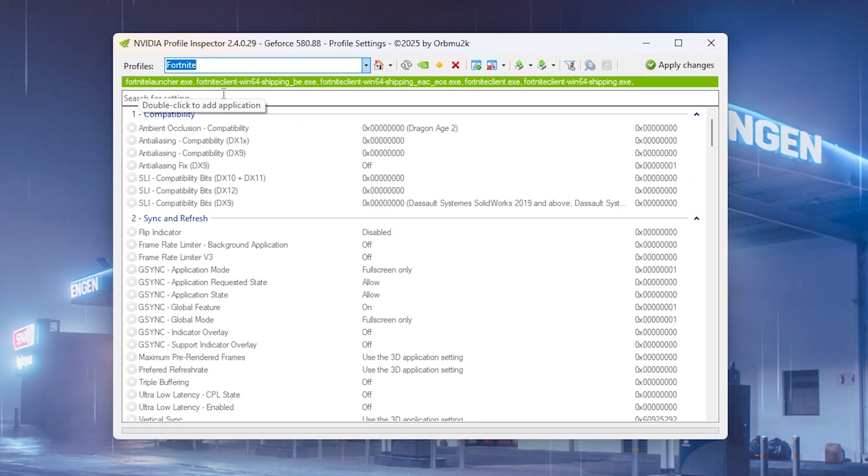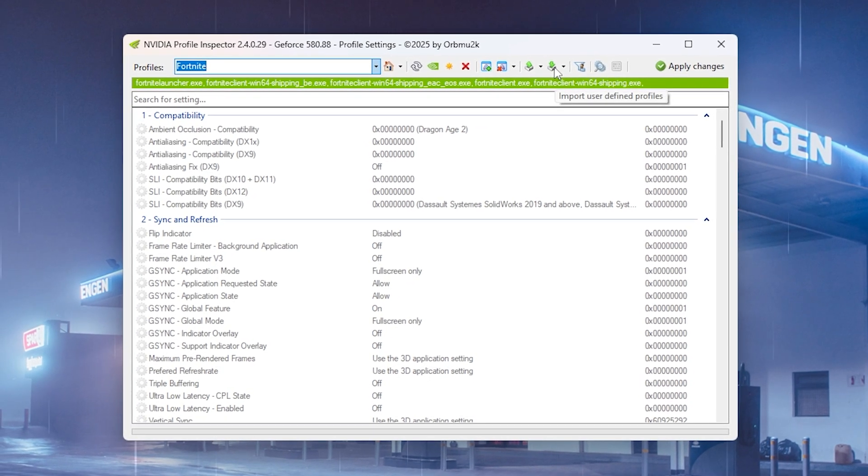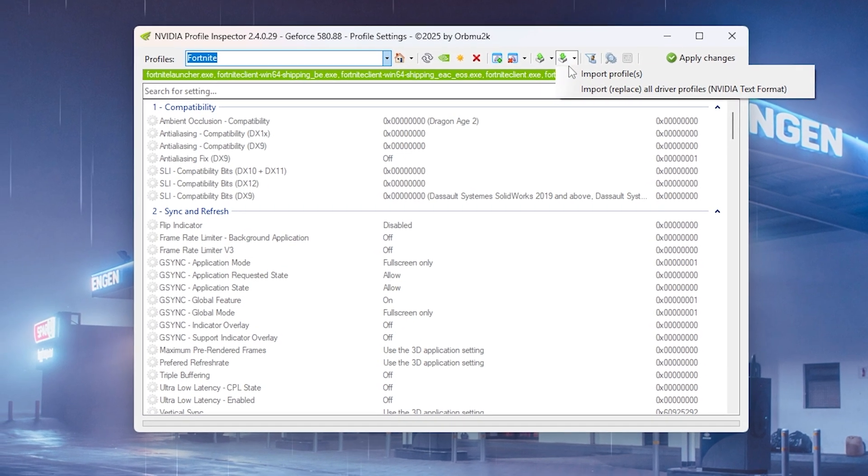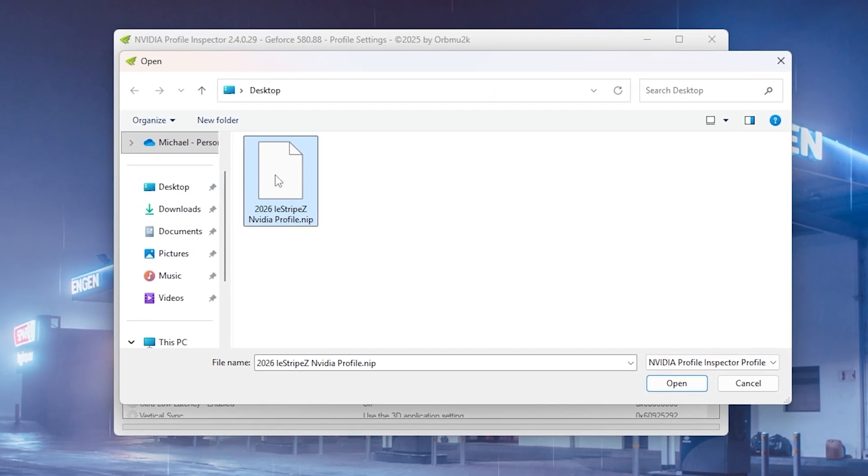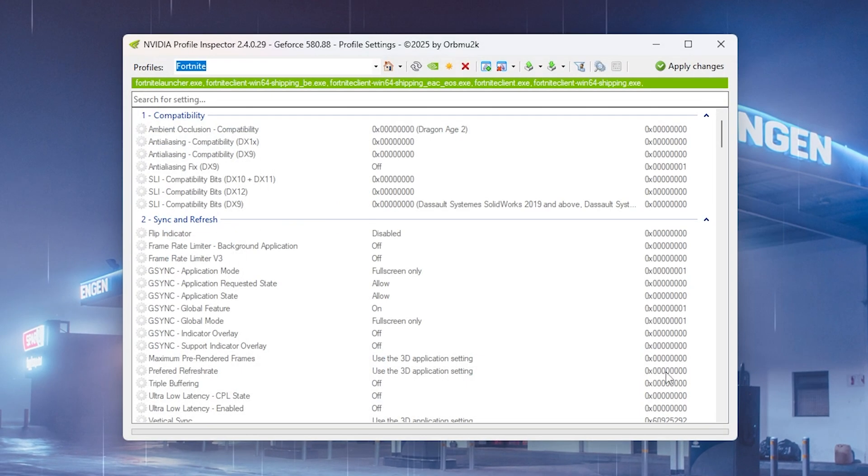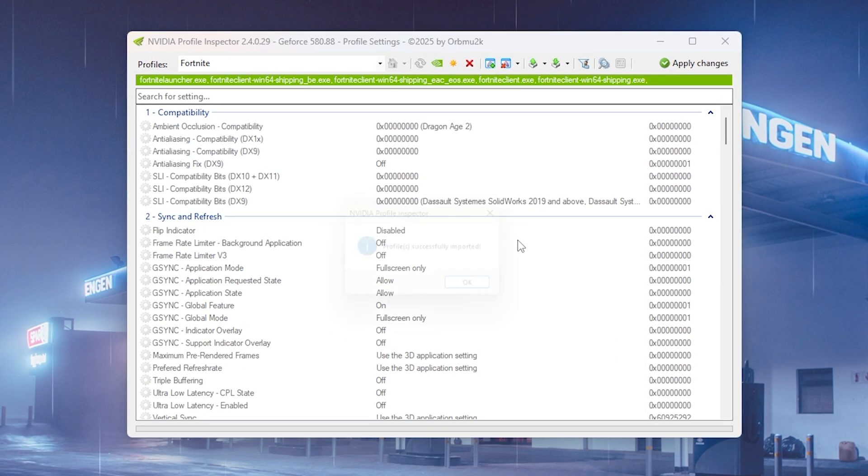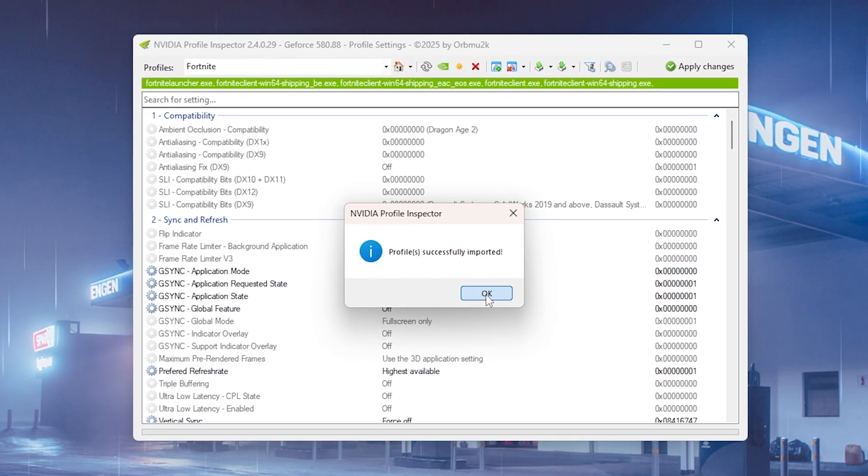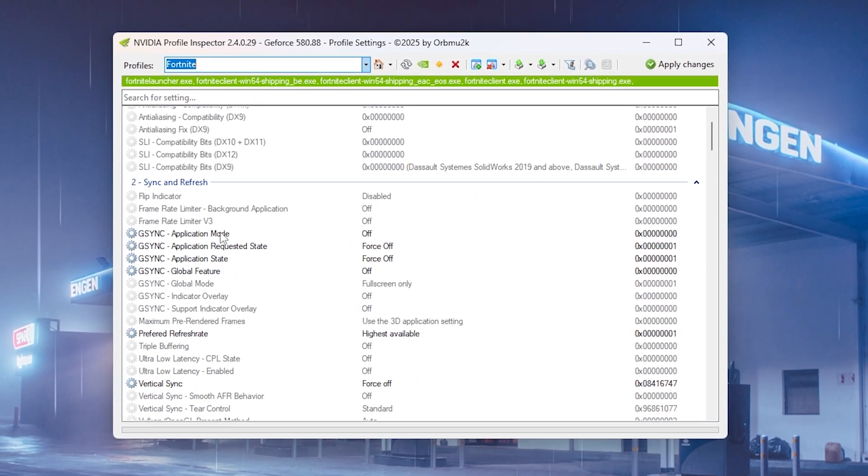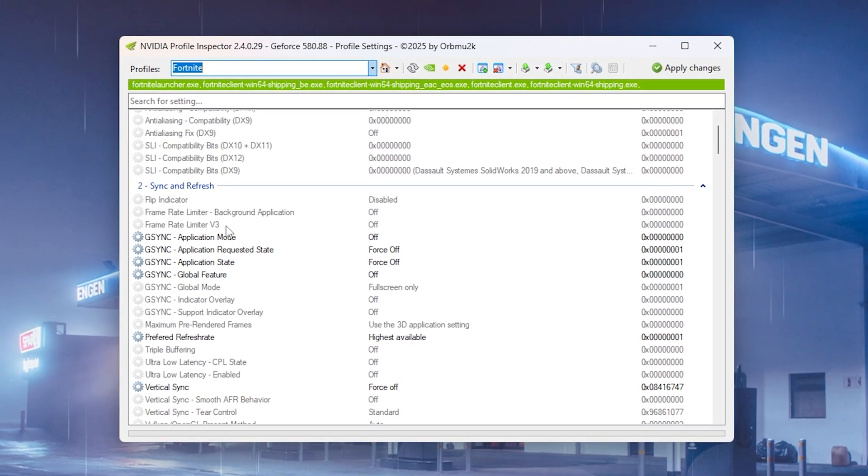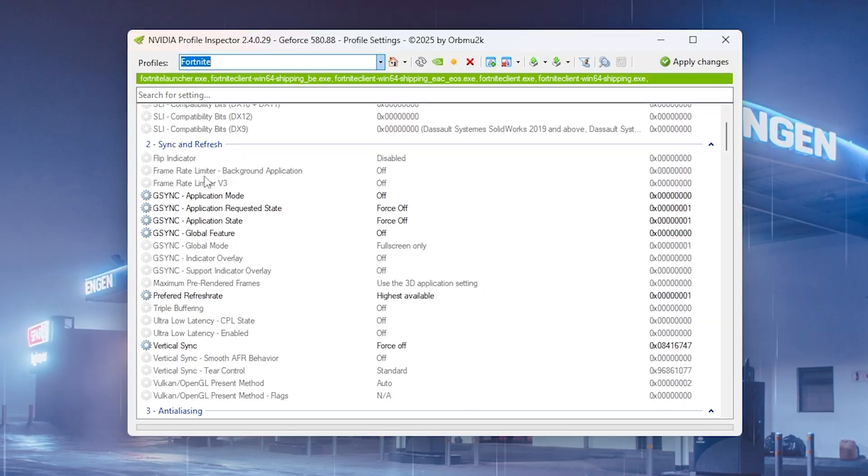And once we're now back in the profile inspector, all you gotta do is click on the import user-defined profiles, click under import profiles, and then select the 2026 listrips pack. Click under open. Then you can see all of these settings are now successfully imported which are basically making sure that you have no sort of framerate limitation.